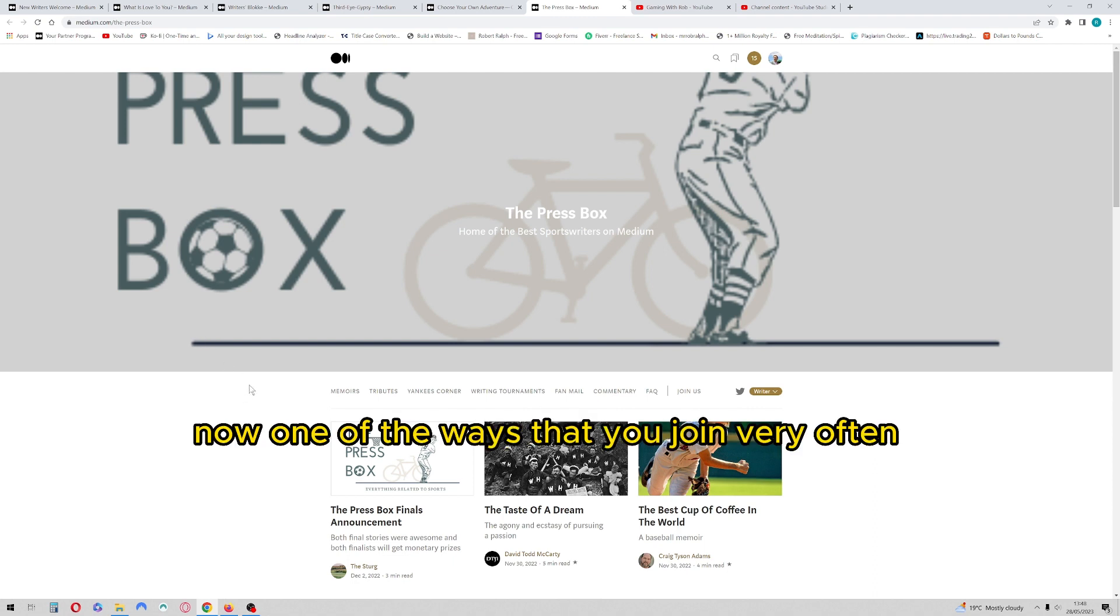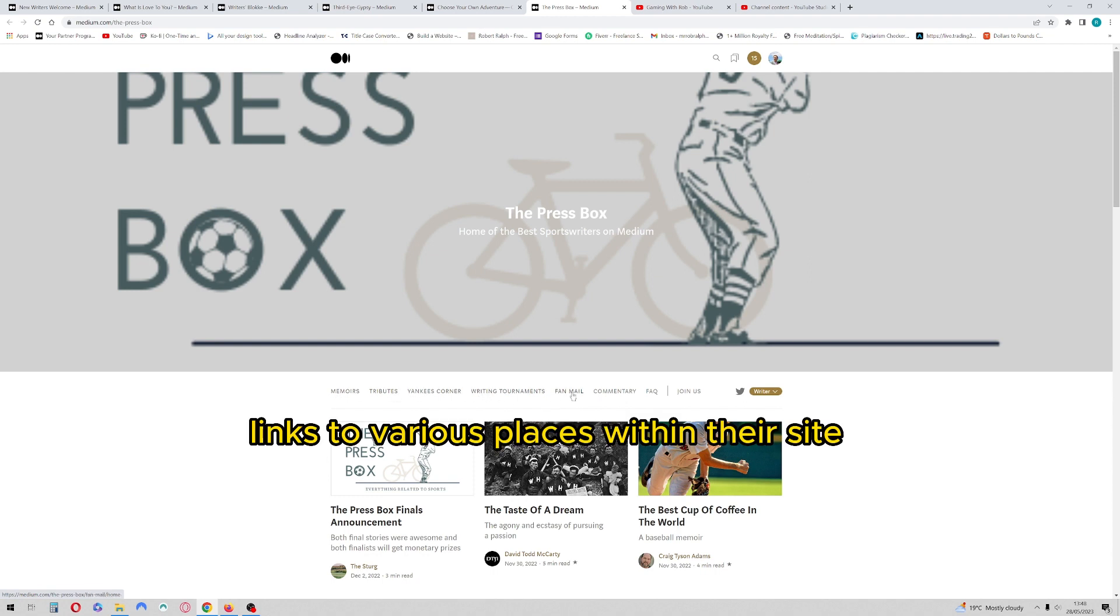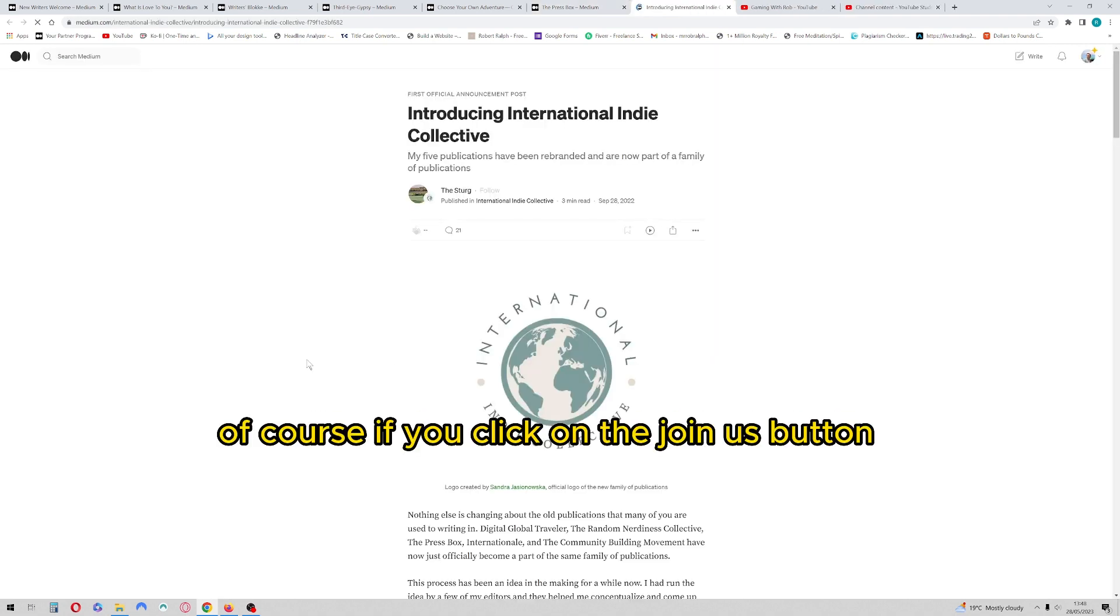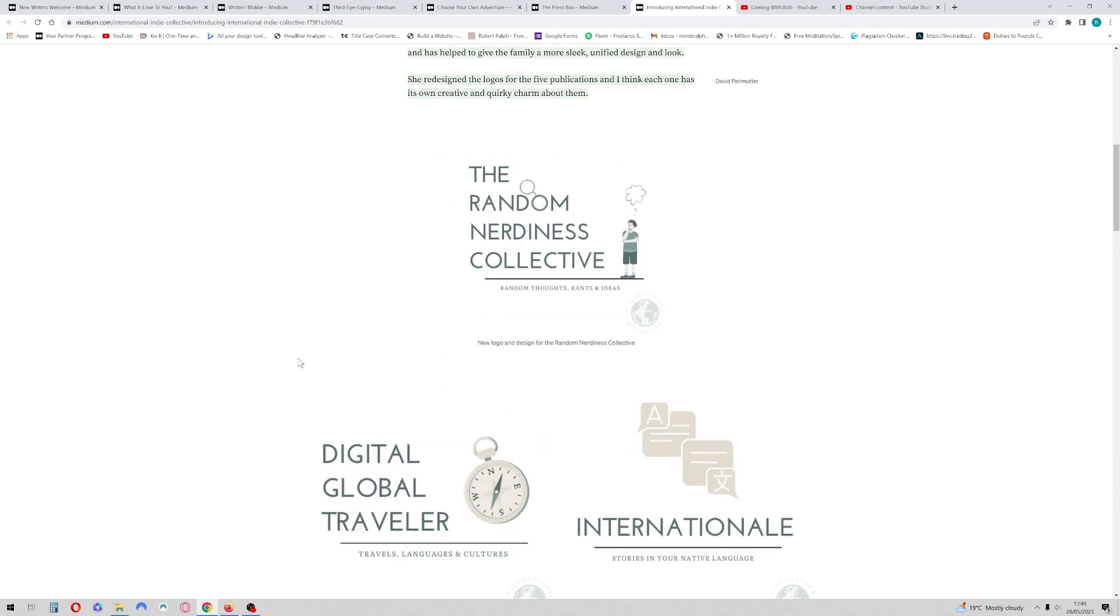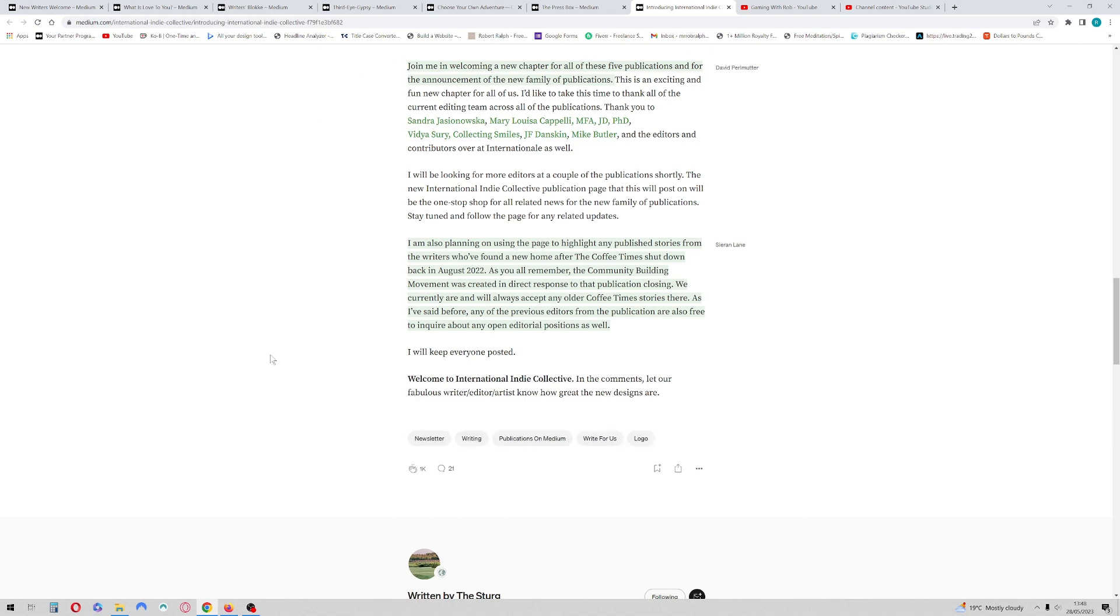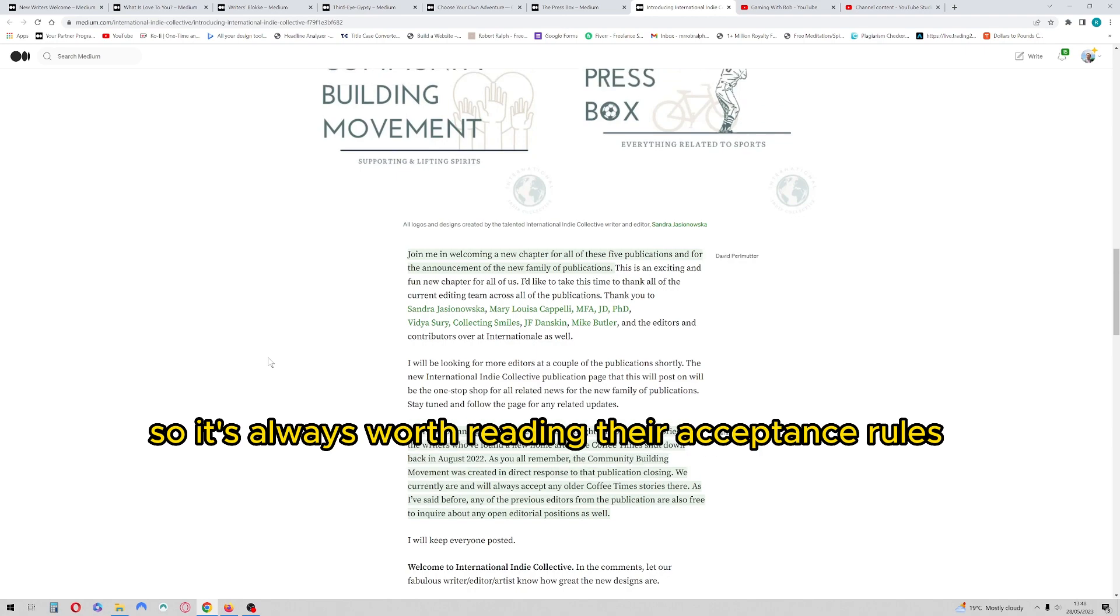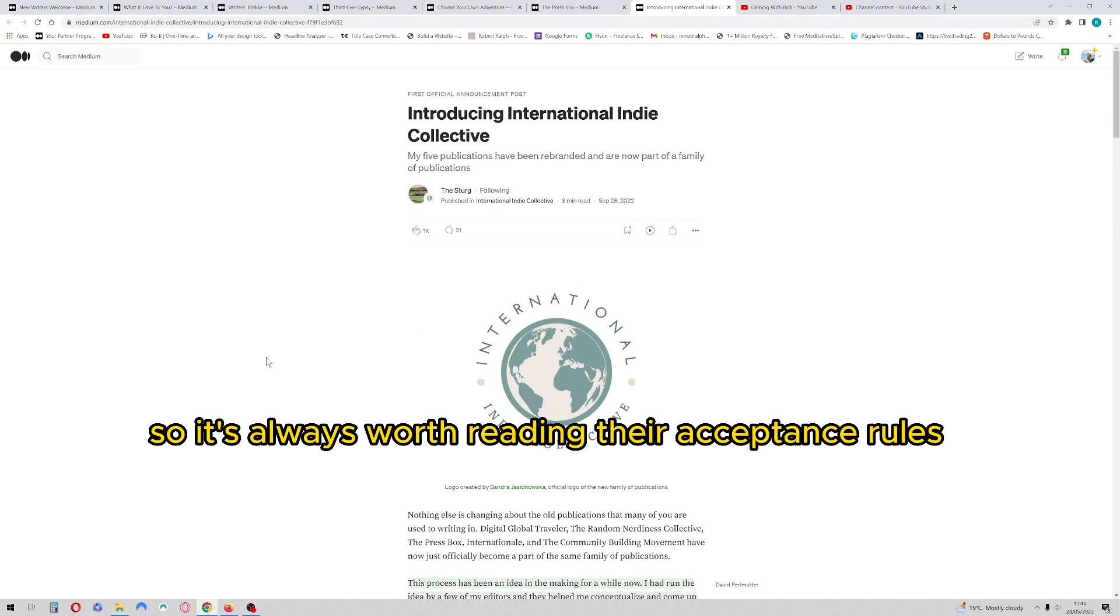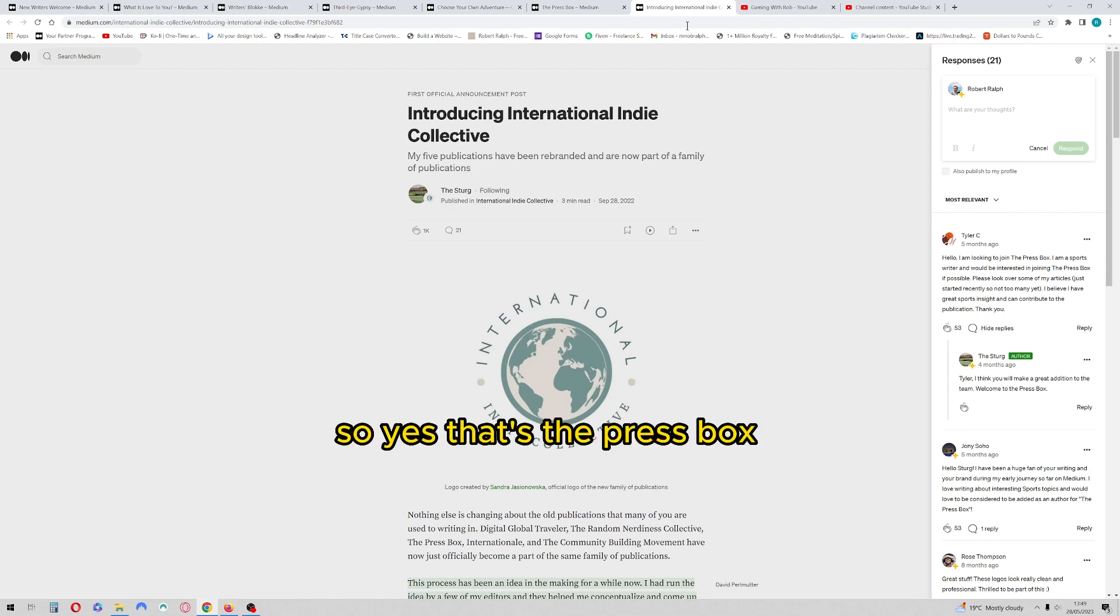Now one of the ways that you join, very often people will start to look across the top here, as you can see they've got various links to various places within their site. And they've got a little icon here called Join Us. Of course, if you click on the Join Us button and read this particular article, it will tell you how you can actually join that publication. The reason I say that is because not all publications are accepting writers, so it's always worth reading their acceptance rules to find out whether they're accepting writers or not.